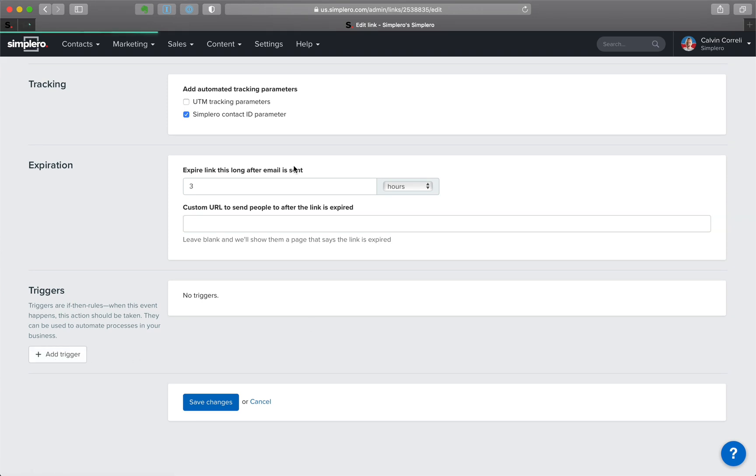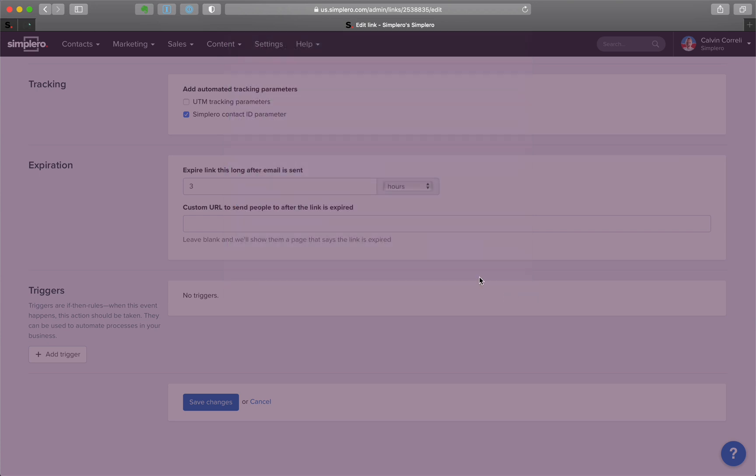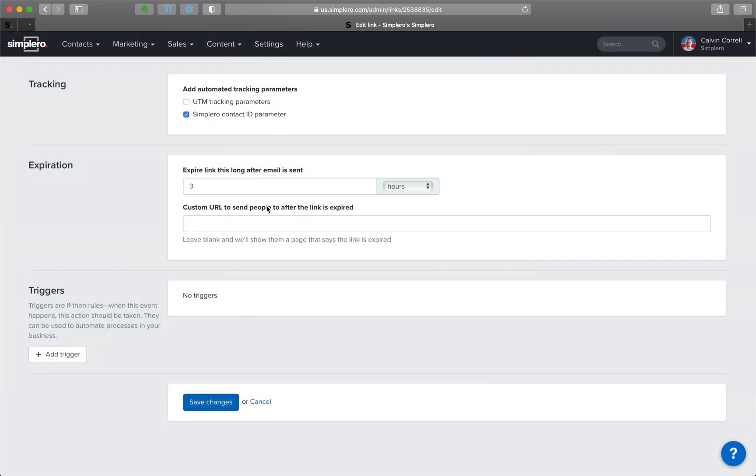And of course you can do triggers. So when someone clicks on your link, before it has expired or after it's expired, we do something. That way you can actually get notified, or you can tag people, or you can send out another email when they click an expired link saying,